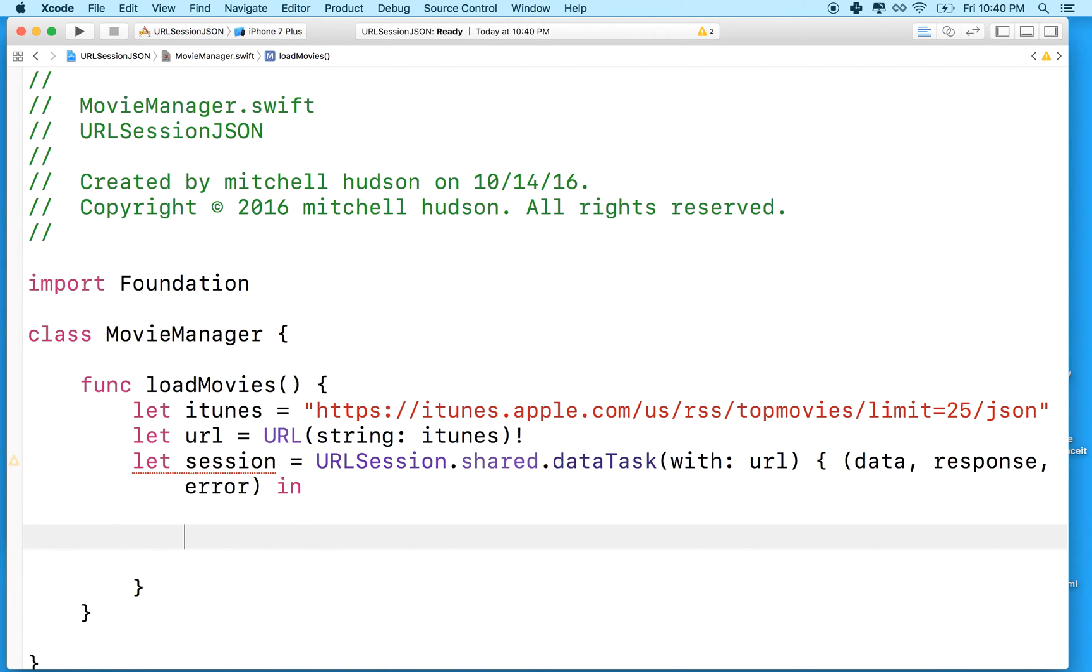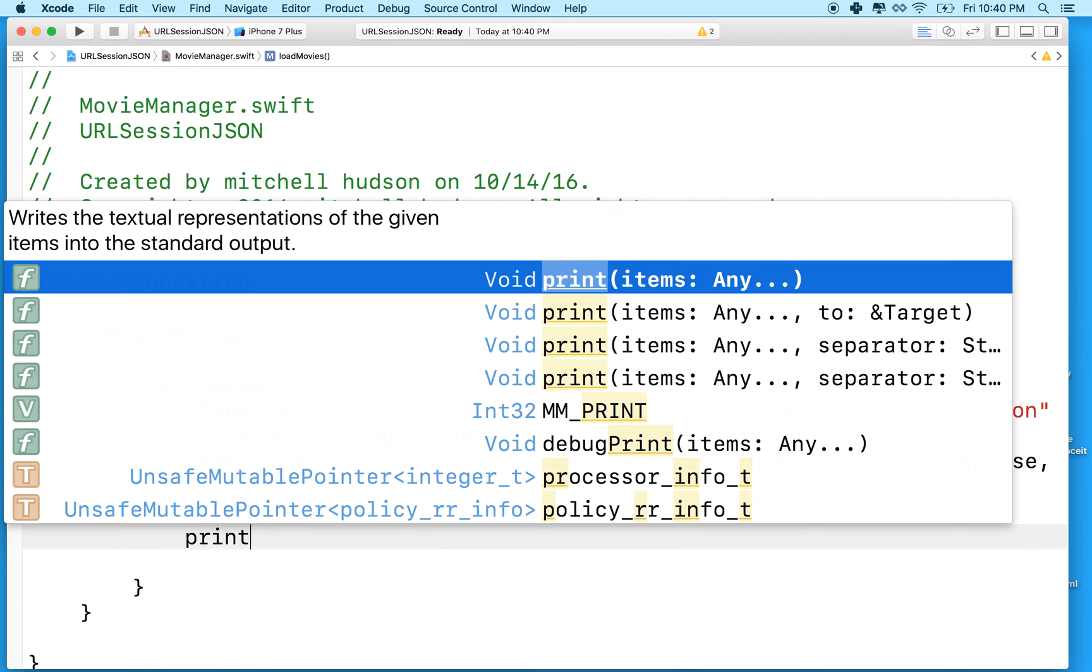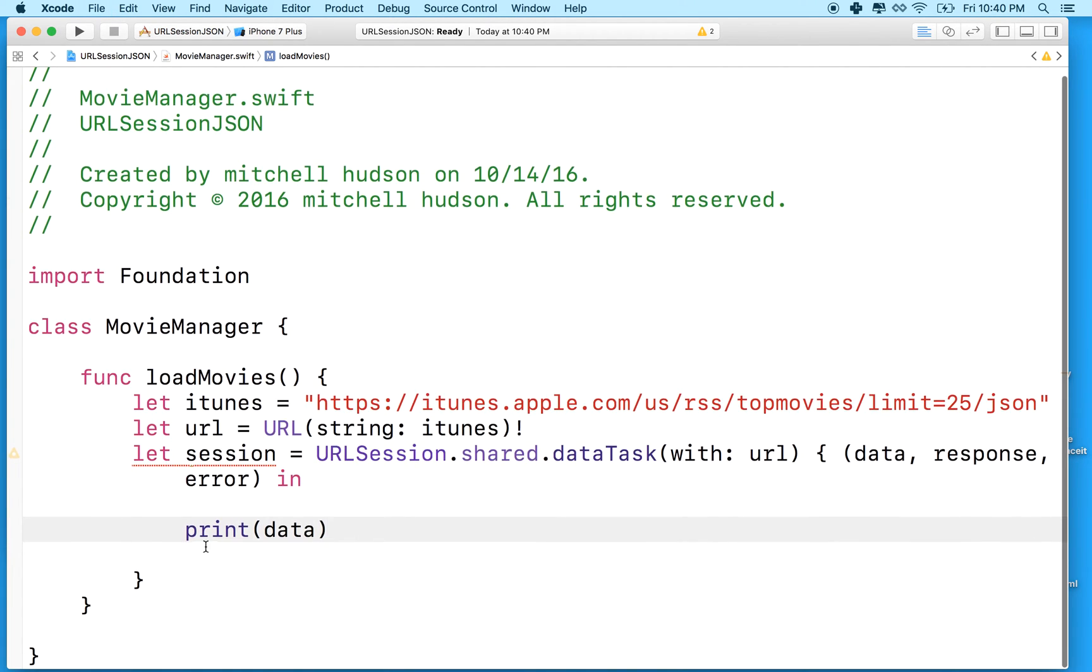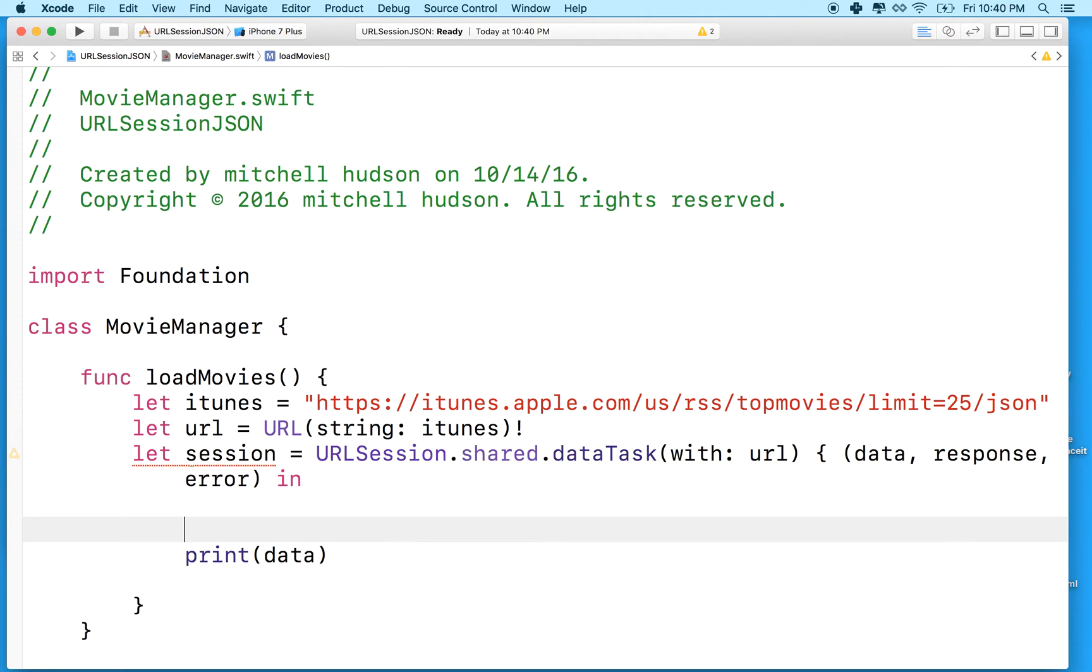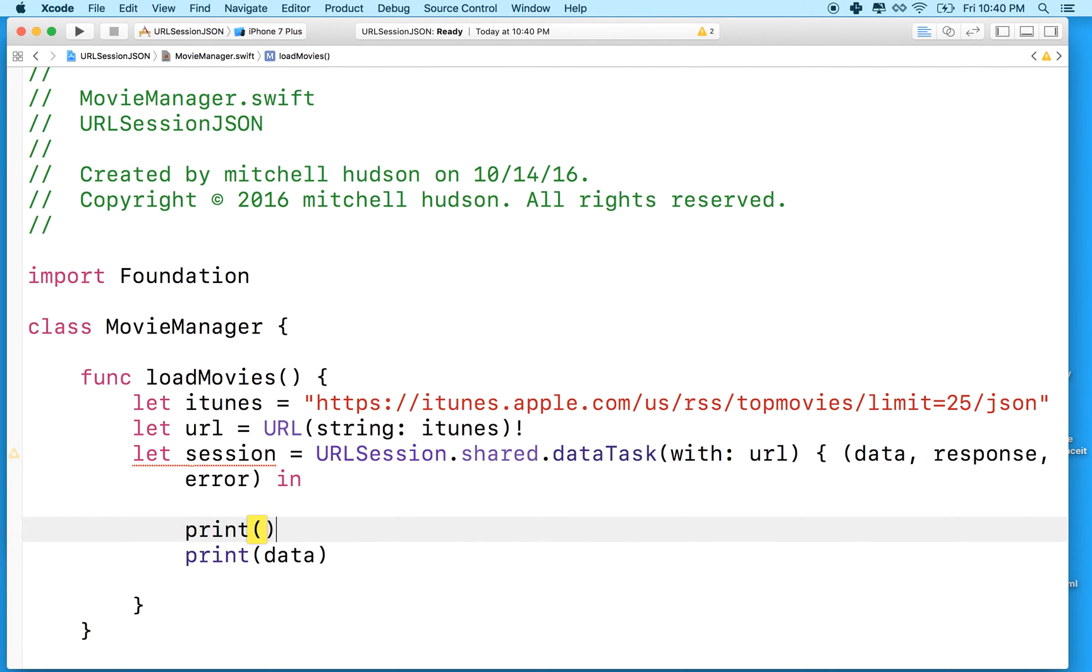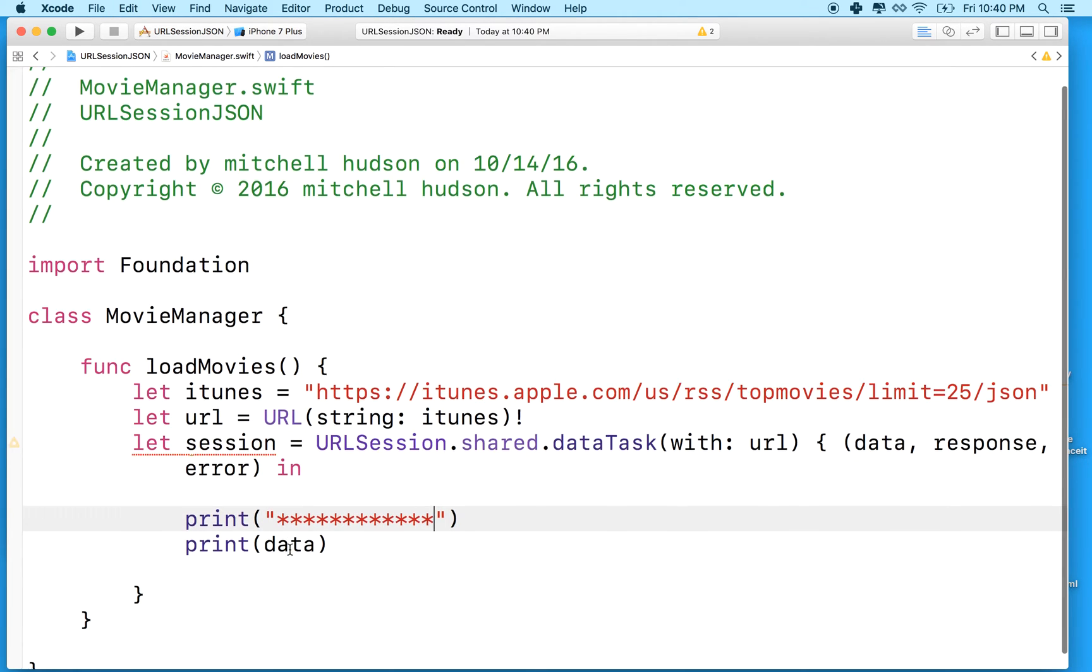So if this works, our data that we loaded should be in this variable data. And what we'll do just for right now, just to keep this simple, is we'll print data to the console. So if we see something in the console, we know that it got loaded here. And you could print some other stuff there just to let you know that this is working.